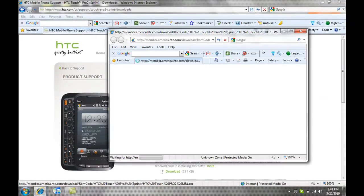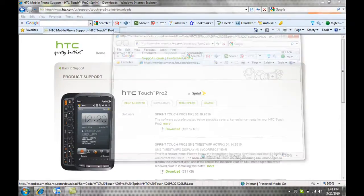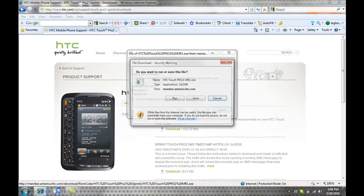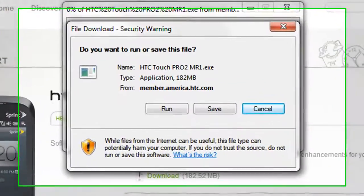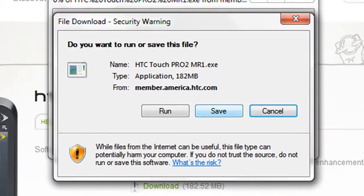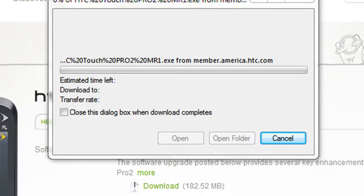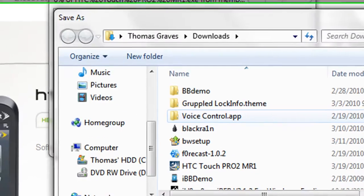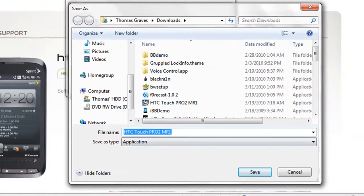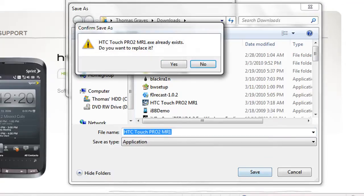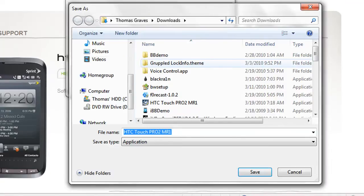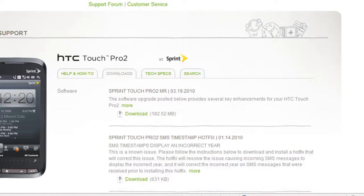Remember, you have to be on Internet Explorer for this to work. Then you're going to click save, not run. Save. Then you're going to save it to wherever you want, but remember where you saved it. Click save again. I already have it saved, so I'm going to click no and then cancel.